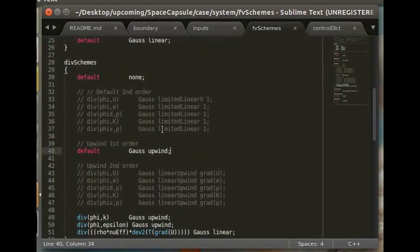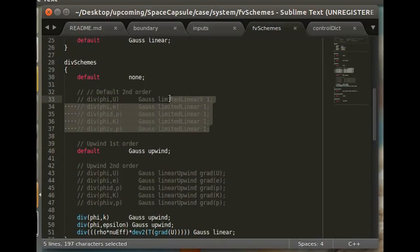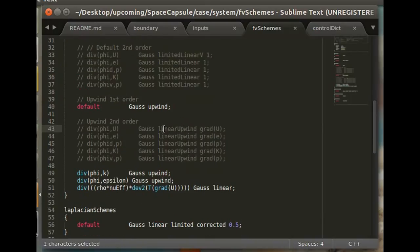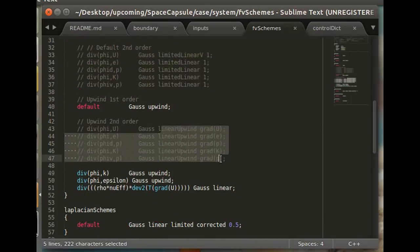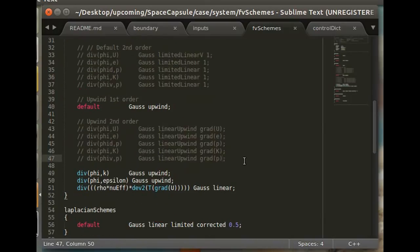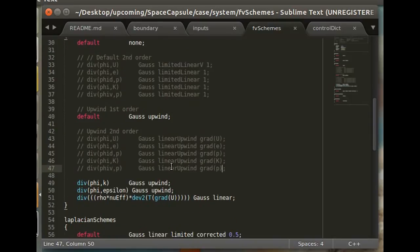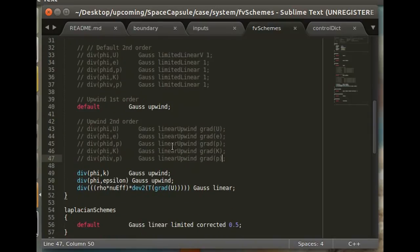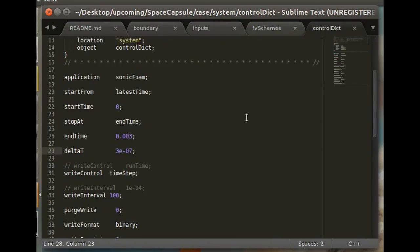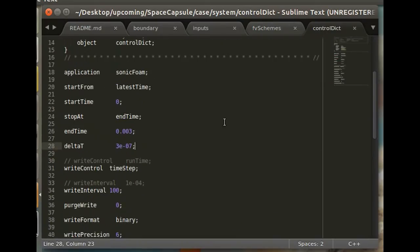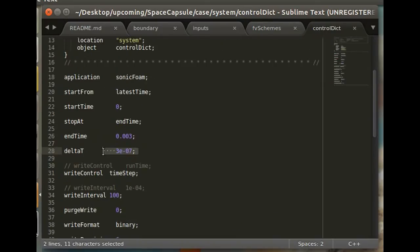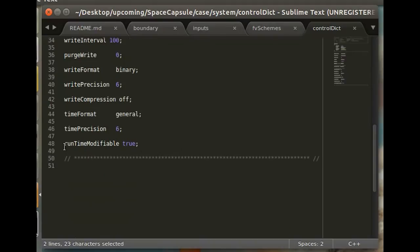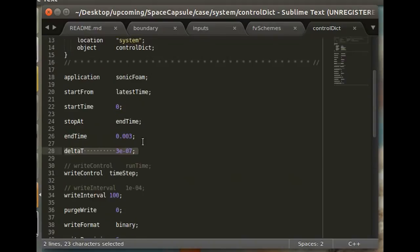You can use the second order. This is the default in the tutorial case I got from the OpenFOAM repository. And I even tried a linear upwind, which is a second order variant of upwind. But I wasn't really able to achieve reasonable stability with these two settings. But you can try and sort of mess around with this and see if you get any better results. And yeah, here you can see there's no max Courant number definition. It's all just a fixed delta t.